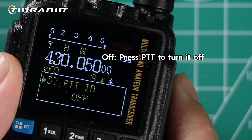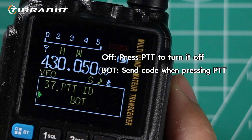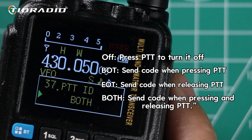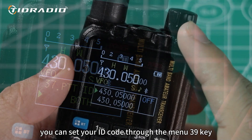Off: press PTT to turn it off. BOT: send the code when pressing PTT. EOT: send the code when releasing PTT. Or Both: send the code both when pressing and releasing PTT.